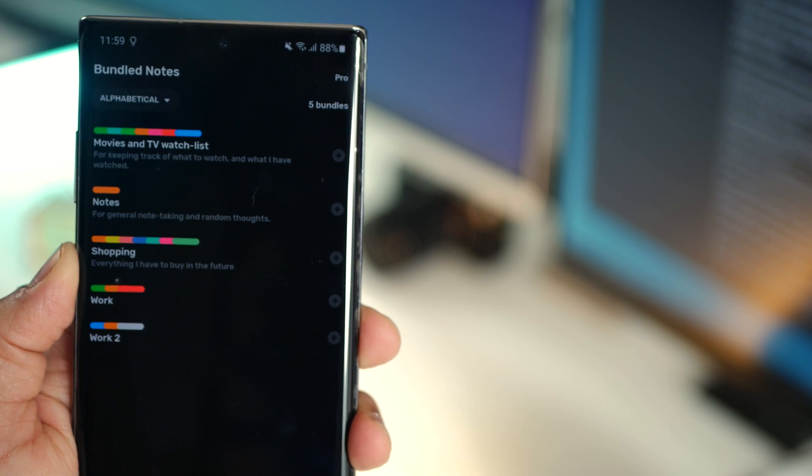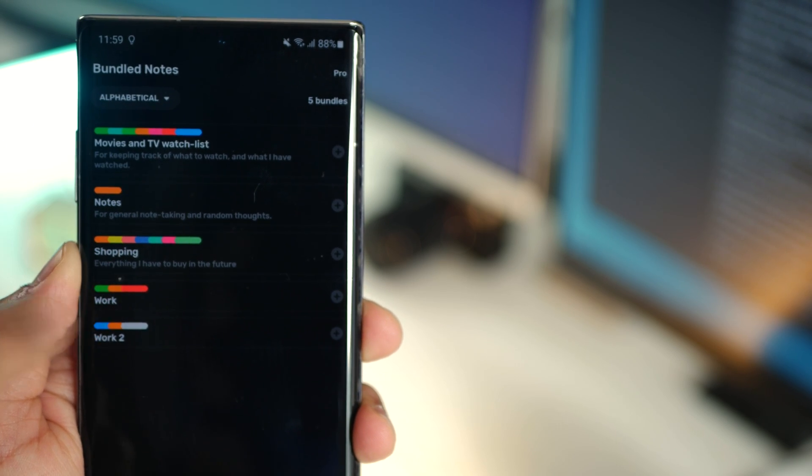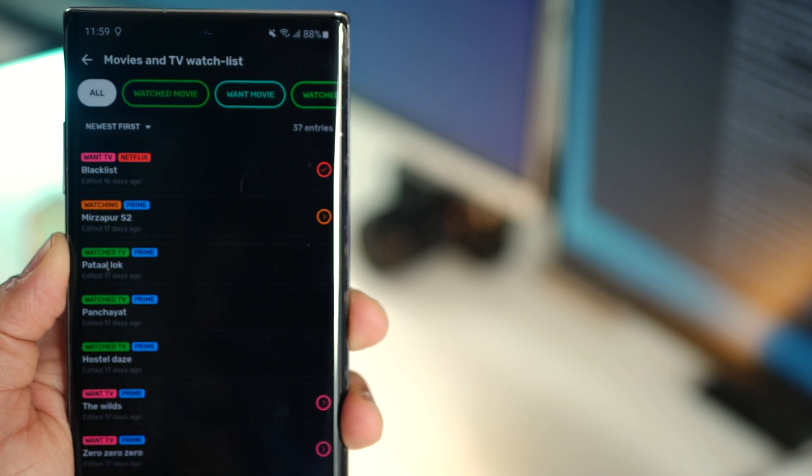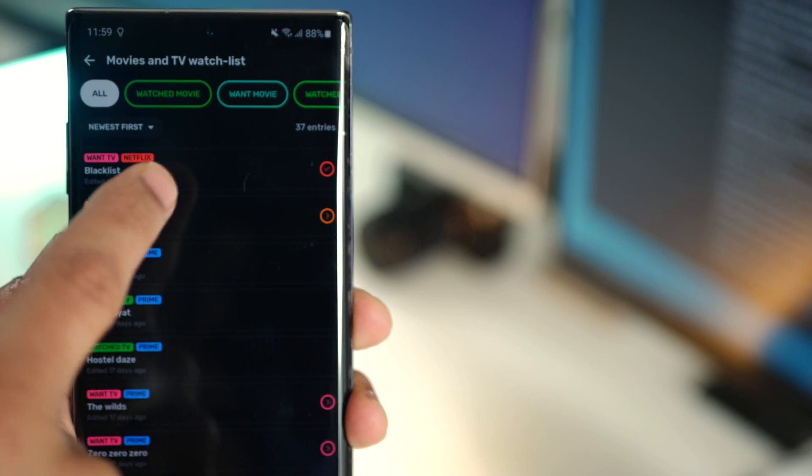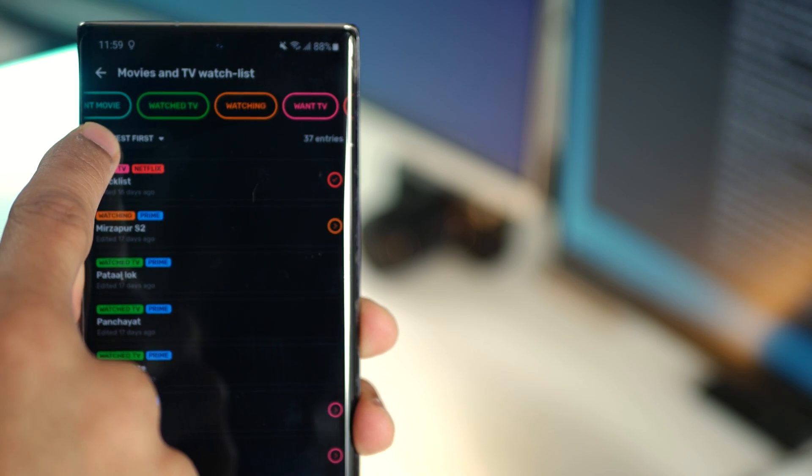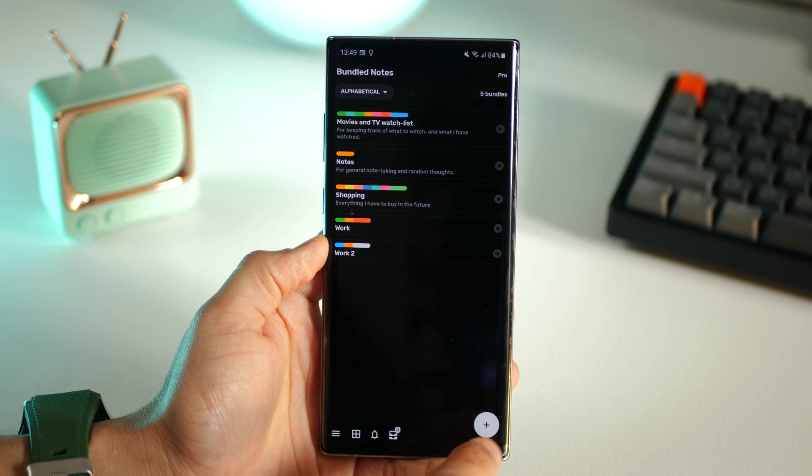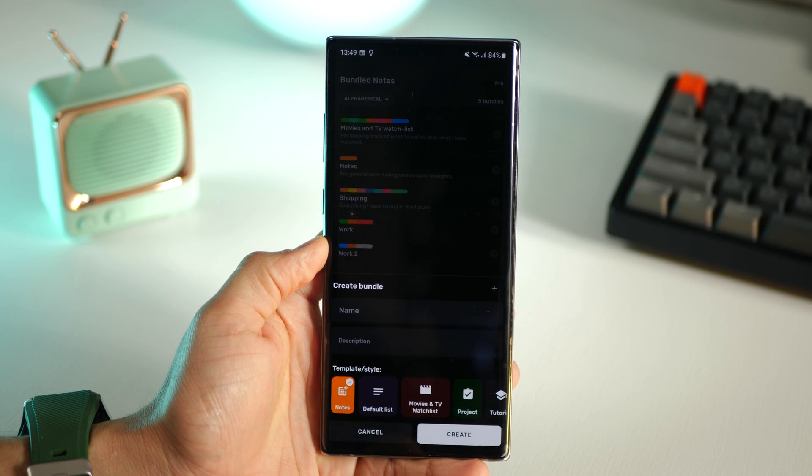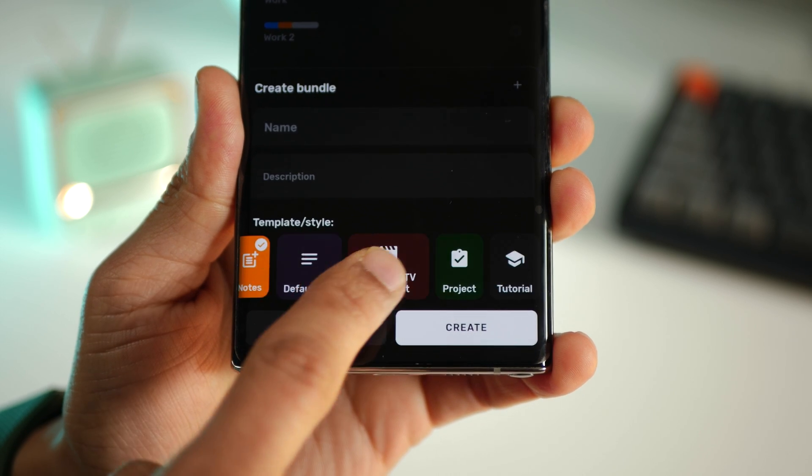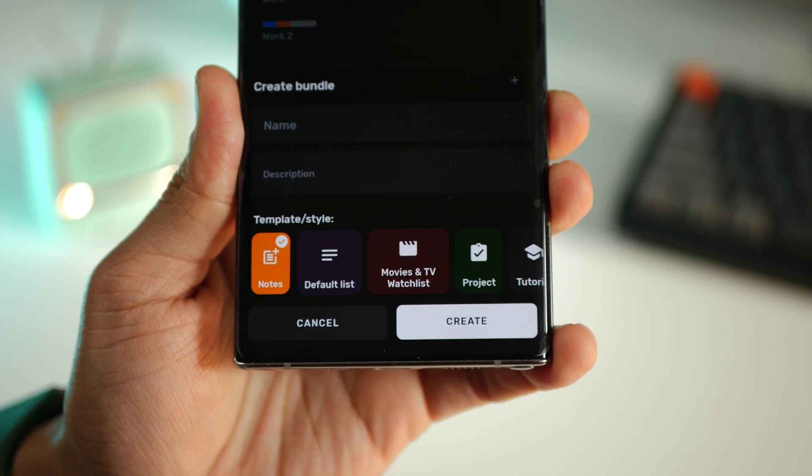These are bundles - think of bundles like notebooks. Each notebook can have tags, chapters, or categories which you can add or edit. Creating a notebook is really simple, just tap on that plus button and then you can choose a template or a style.